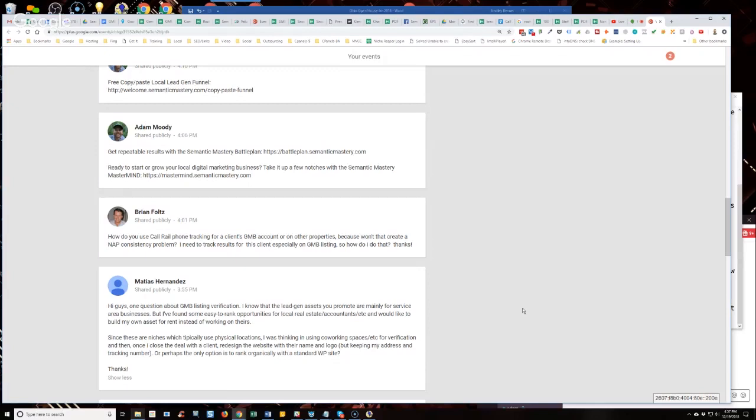So my point is, I know that as long as the data on the backend is inputted correctly, the Google is aware of it, so it shouldn't cause you any problems if you want to add your tracking number as the display number in GMB, as long as the primary business number is still included in the GMB dashboard.